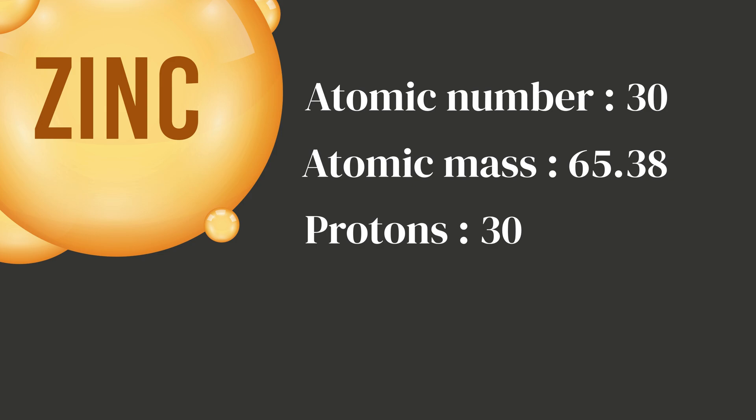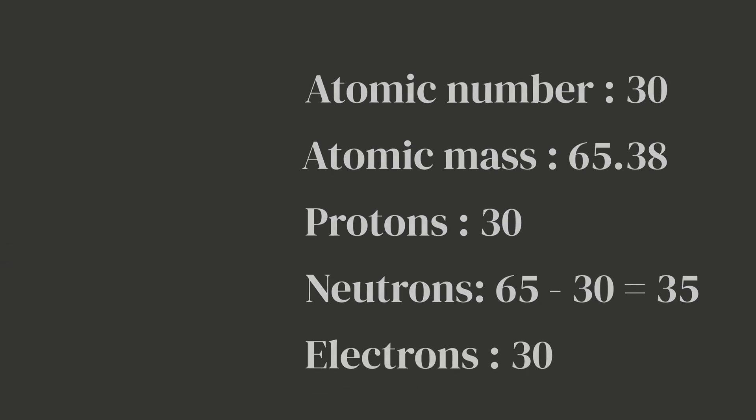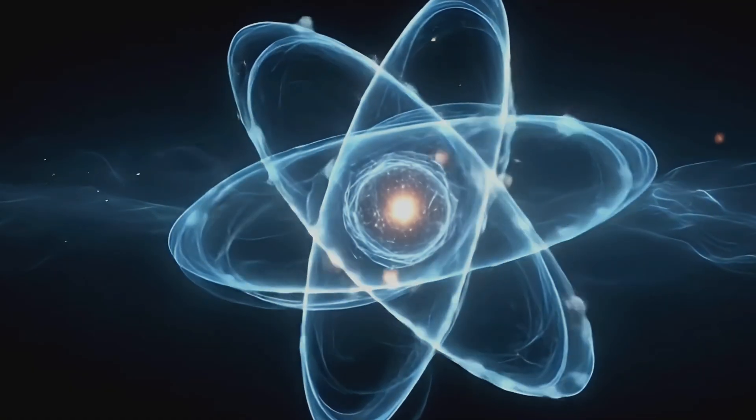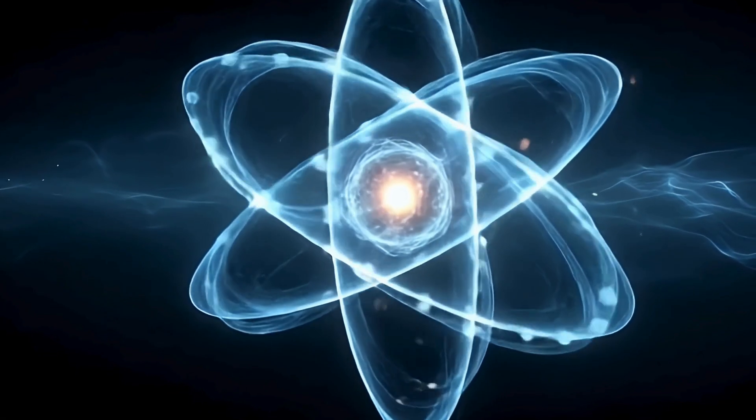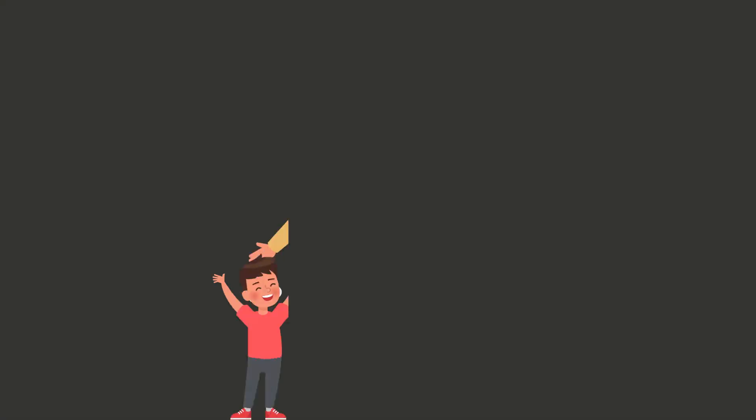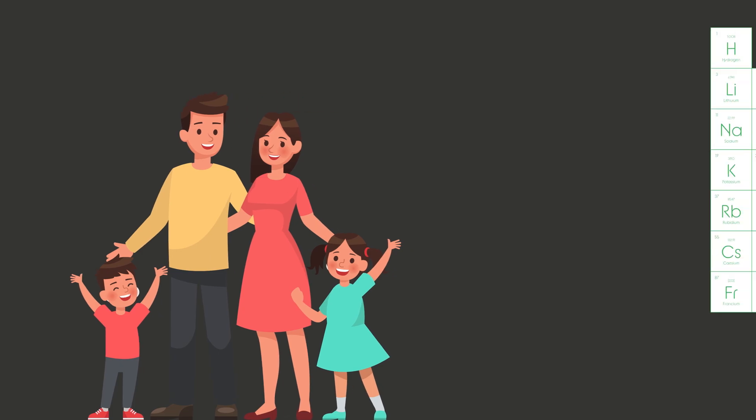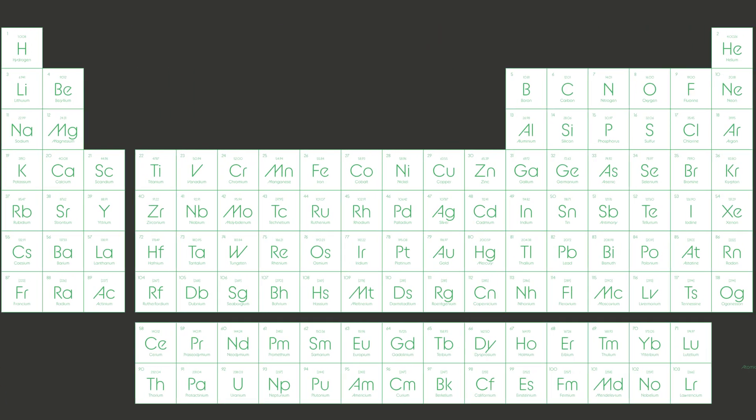Now remember, the atomic mass is protons plus neutrons. So to find the number of neutrons, we just subtract the atomic number from the atomic mass: 65 minus 30 equals 35 neutrons. And since the number of protons always equals the number of electrons in a neutral atom, that means zinc also has 30 electrons zipping around its nucleus.